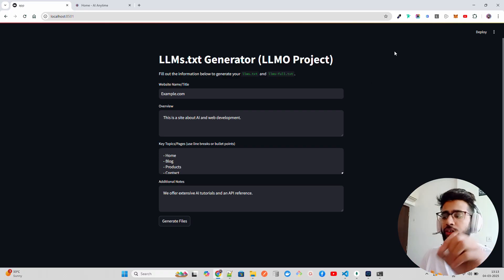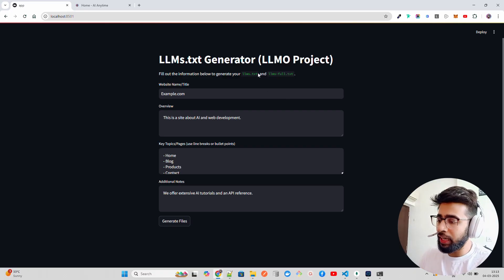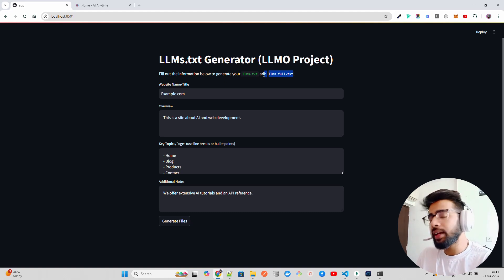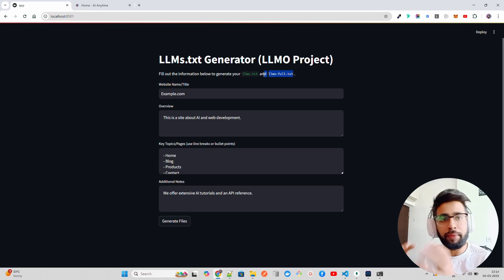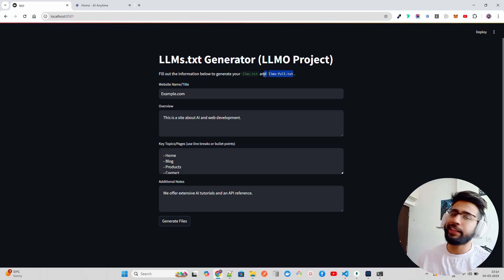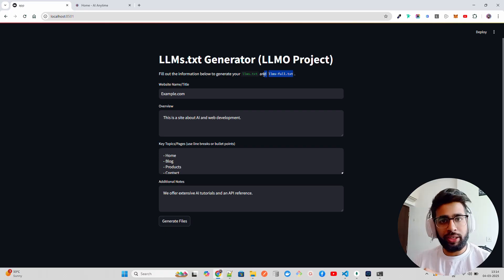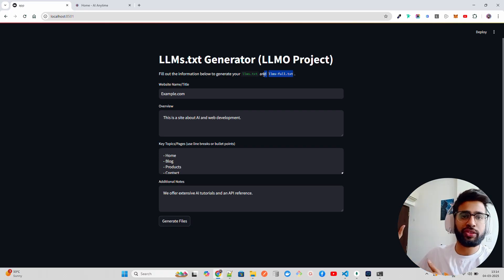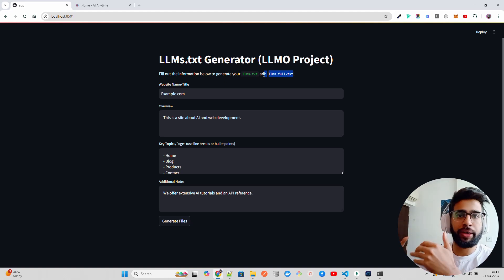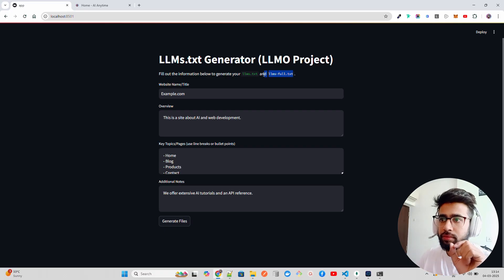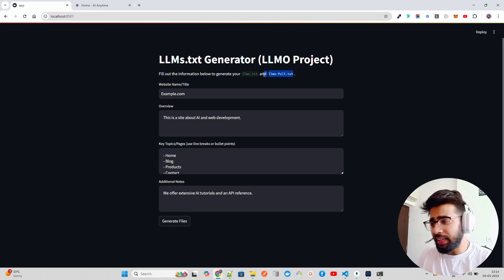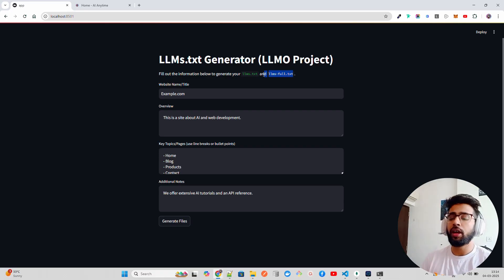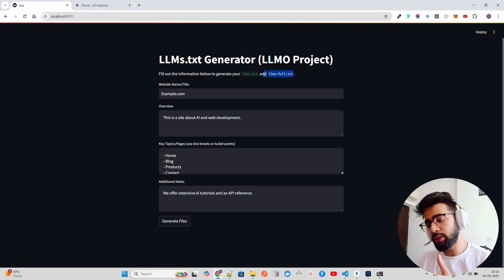On my screen I have an LLMO project called the llms.txt generator. There are two types of files you can generate: a short file, llms.txt, and the full version, llms-full.txt. When creating these files, use markdown format — because markdown is the best format for generative AI. LLMs find it very easy to interpret markdown syntax trees. Think of llms.txt as your new AI sitemap, similar to how you keep sitemaps for Google Search Console.